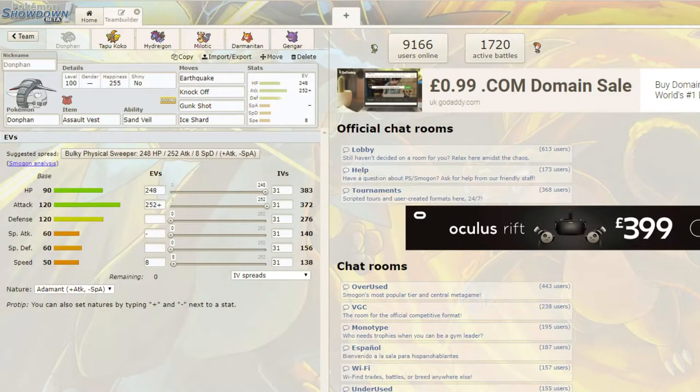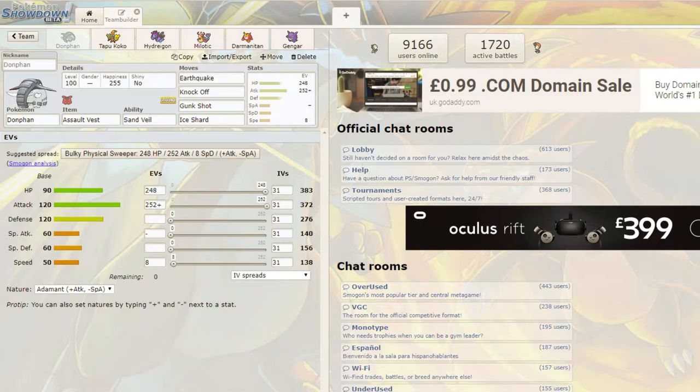How's it going my truant people? Dr. Slaking, the Slaking Doctor, back on Pokemon Showdown, but today we're not battling. Today we're doing something a little bit different, and we're joined by my good friend Stromphill.